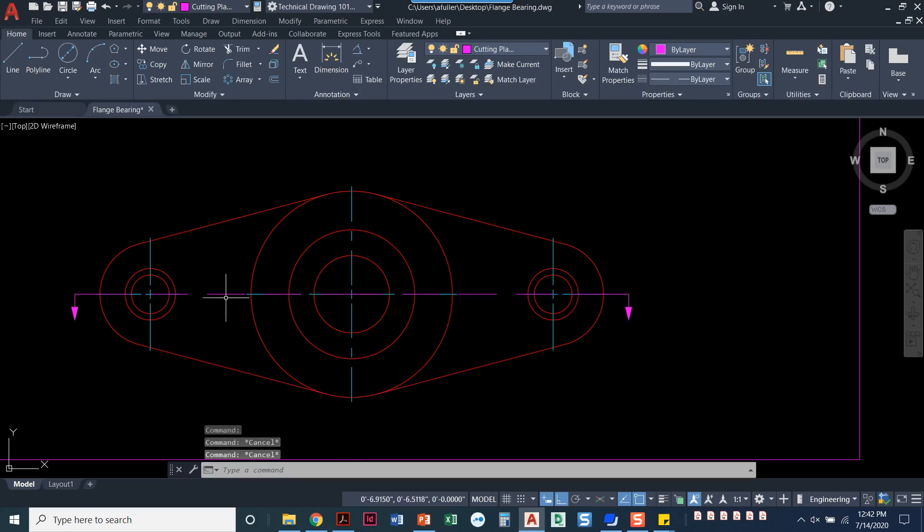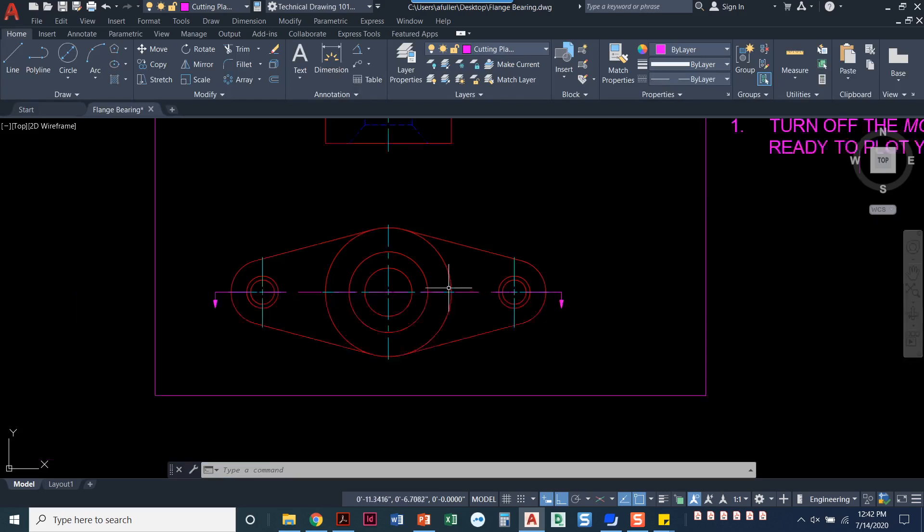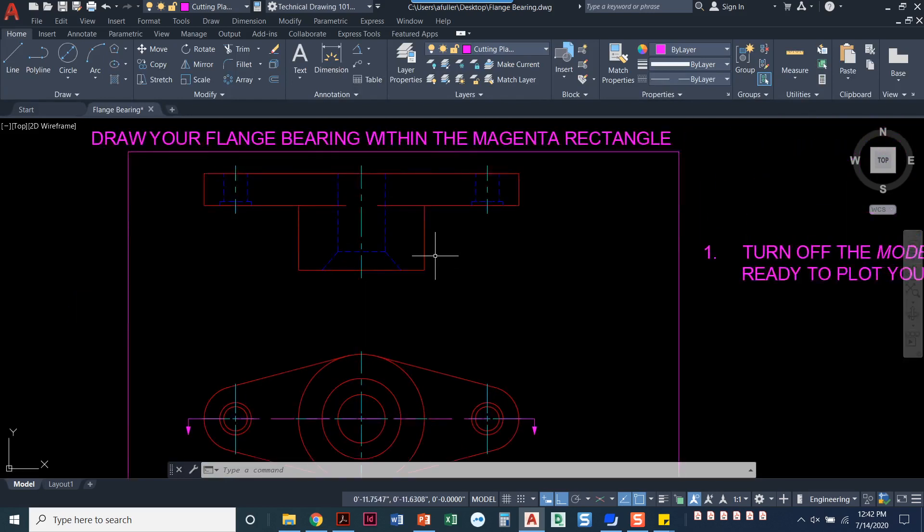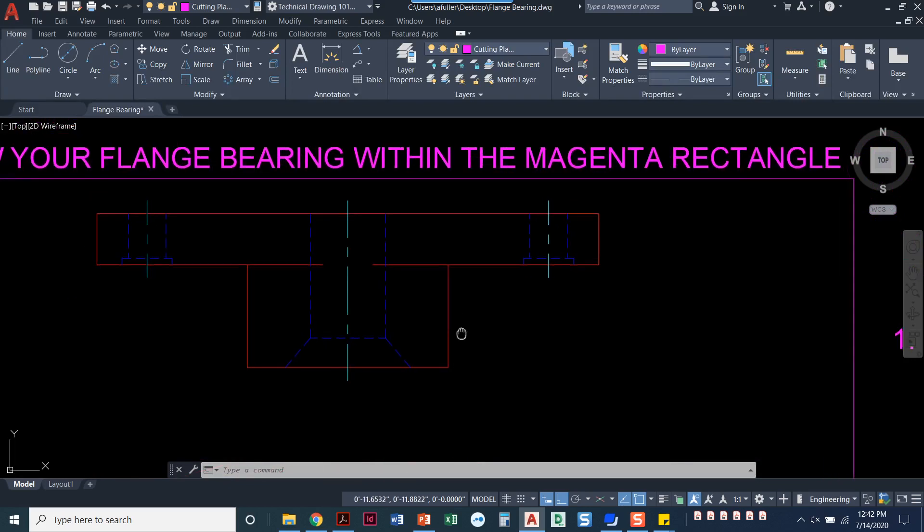That way, if I need to adjust the line type of it, the whole thing will be one long continuous dash. All right, so I'm done with the cutting plane.